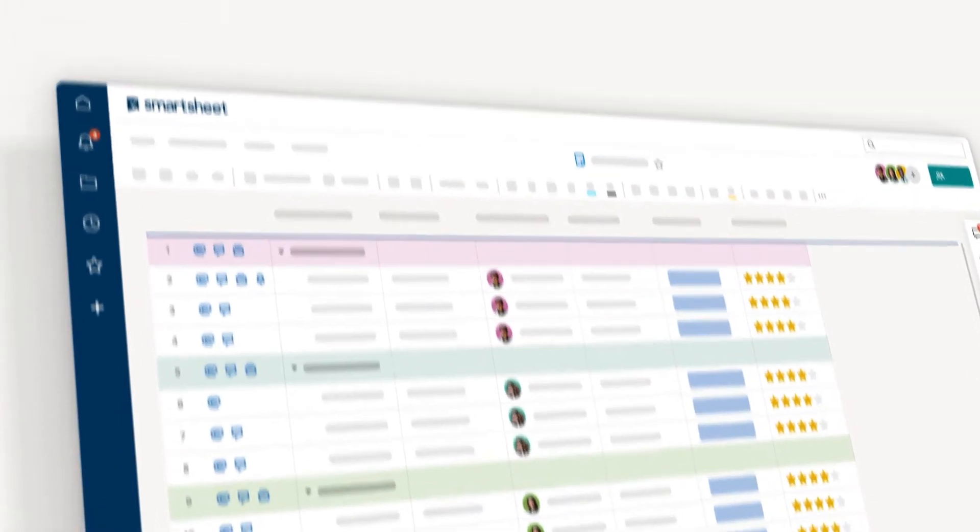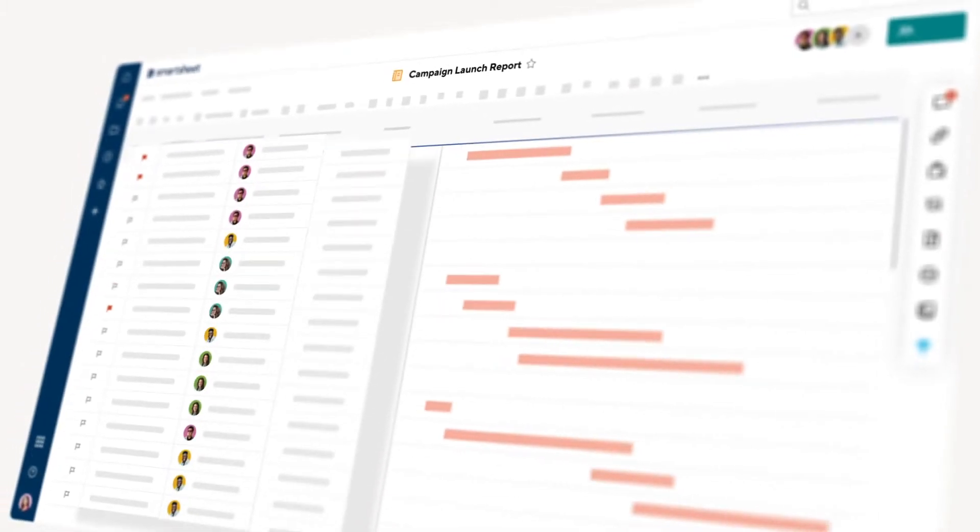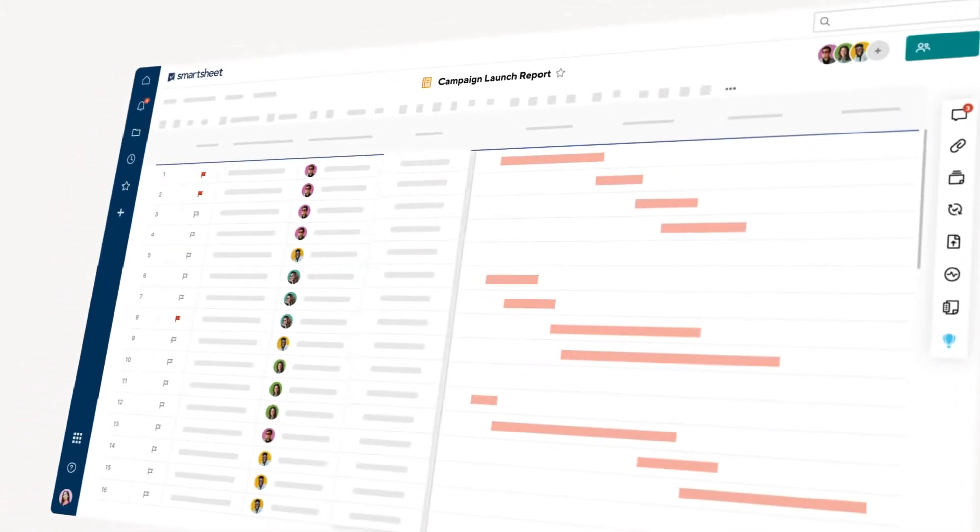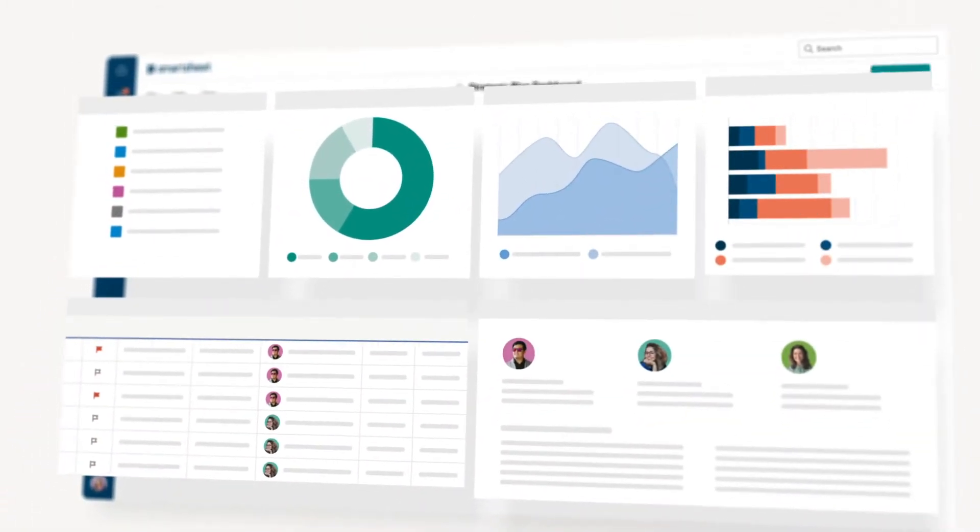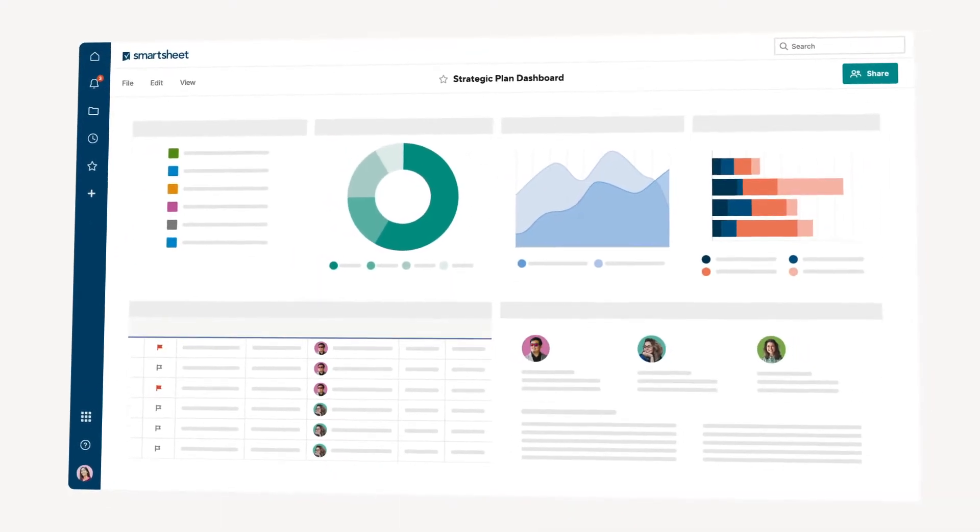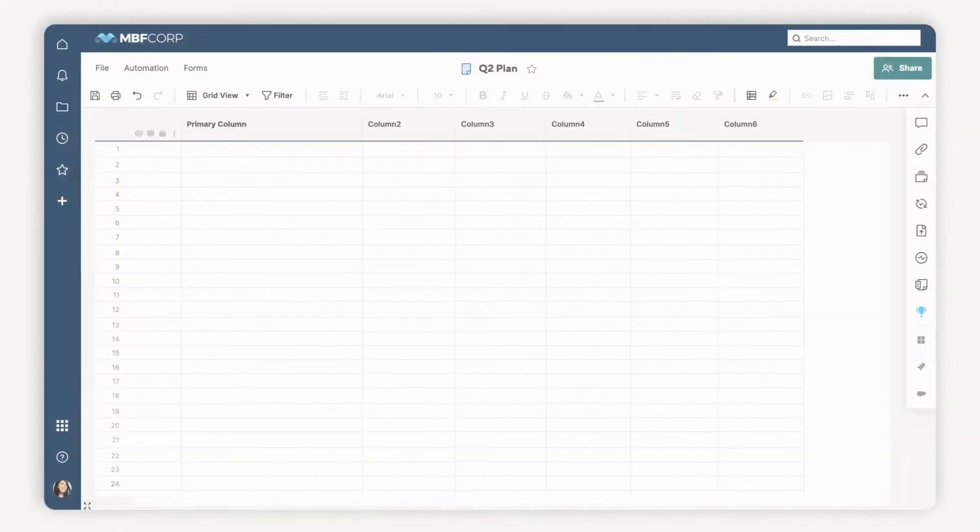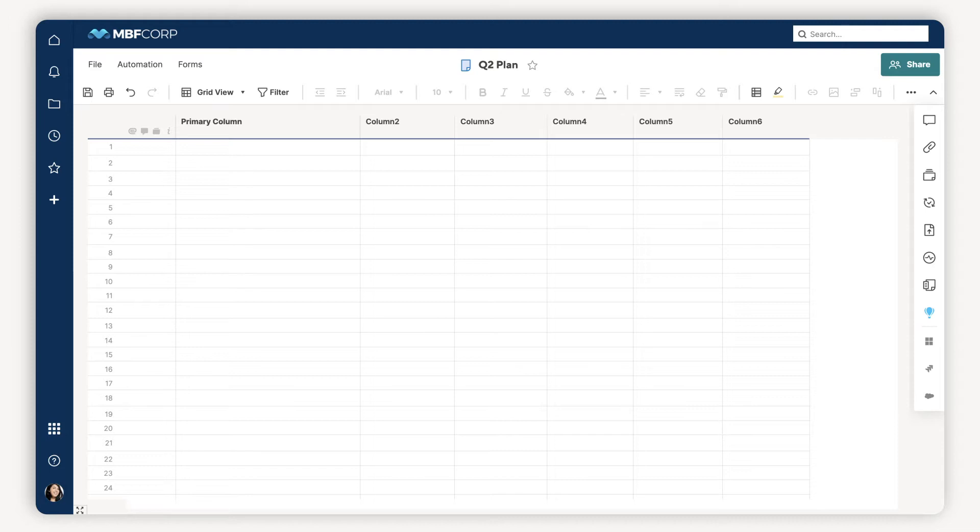The way you set up your columns impacts more than your sheet. It'll impact reports, automation rules, dashboards, and more. Let's review all the types of columns you can use to power your sheets and how to change the properties of your columns.